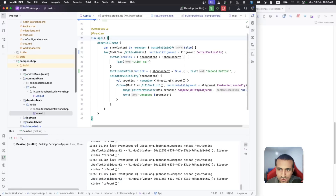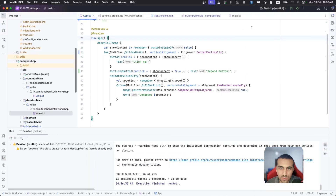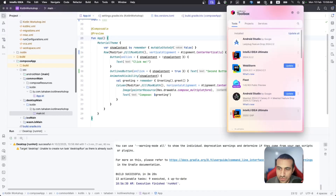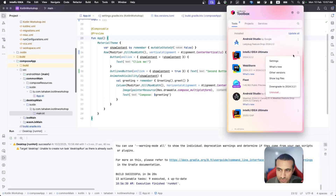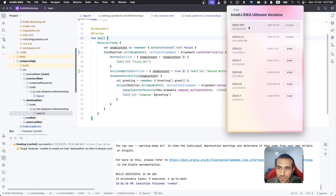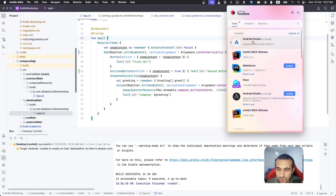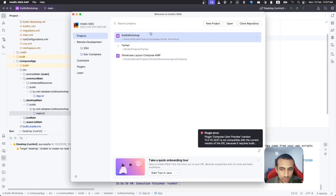The second feature is Compose Multiplatform Preview. This is also in a very early stage and has recently been added to the EAP version of IntelliJ — EAP stands for Early Access Preview. If you have JetBrains Toolbox, go to your IntelliJ version, click the three dots, go to other versions, and find the EAP version there, or find it on the JetBrains downloads page.